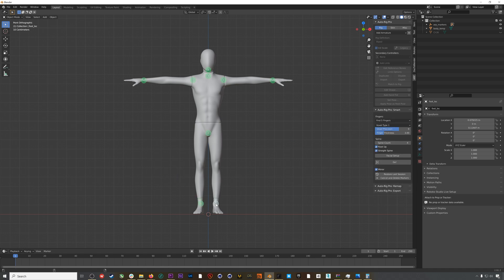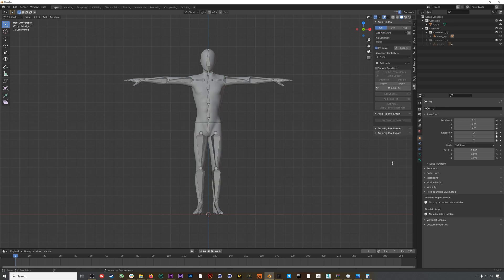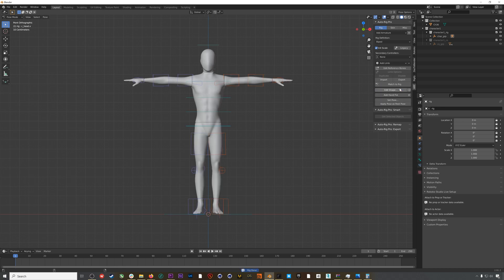When I'm done, I'll hit Go and this will generate our skeleton. Next I'll hit Match to Rig and Auto Rig Pro will add its standard animation rig to our skeleton.